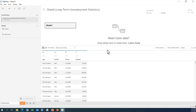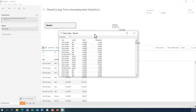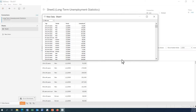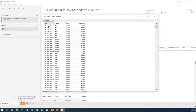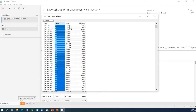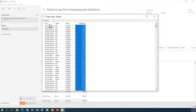Once opened, we have the long-term unemployment statistics loaded. This is Sheet 1, so click over here to check what are the different variables we have in this dataset. We can see age group, gender, period, and unemployment.